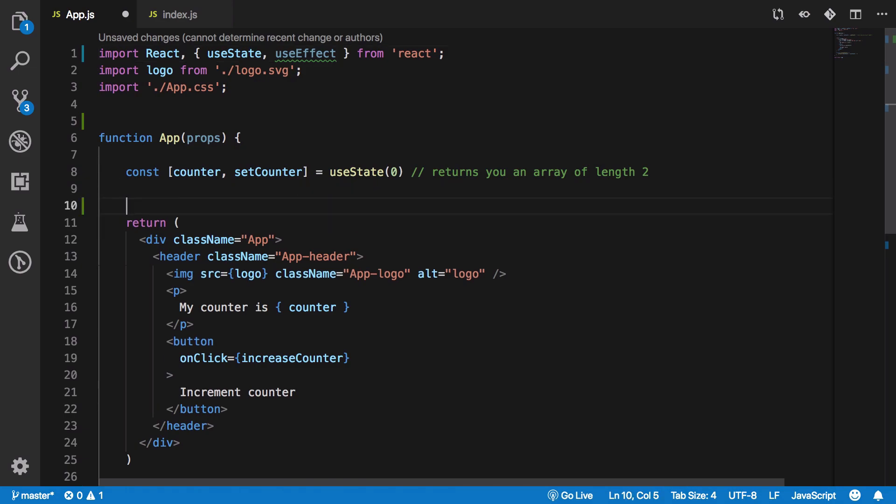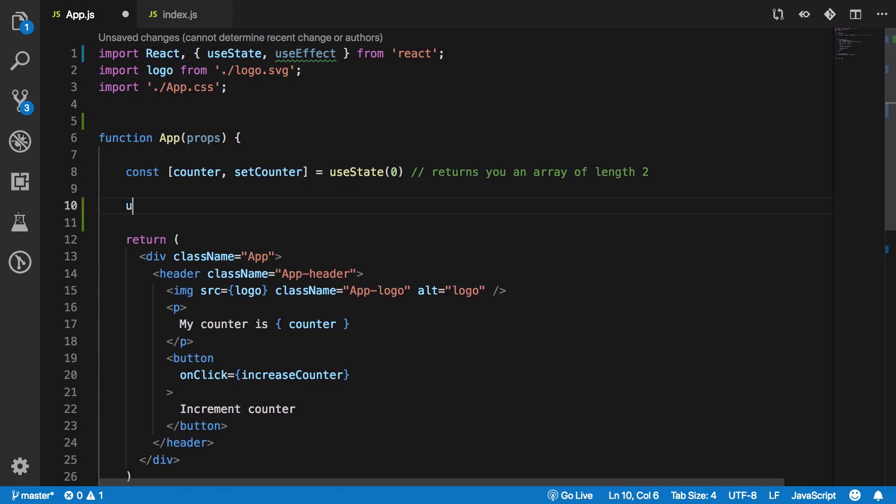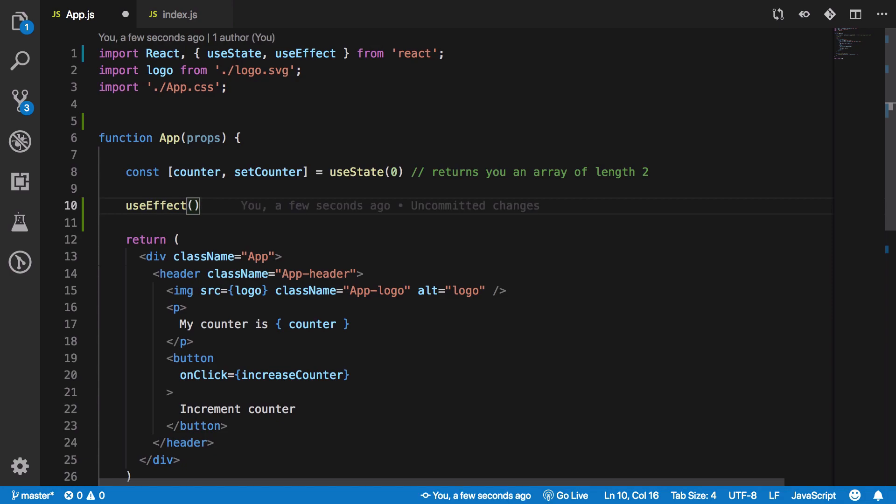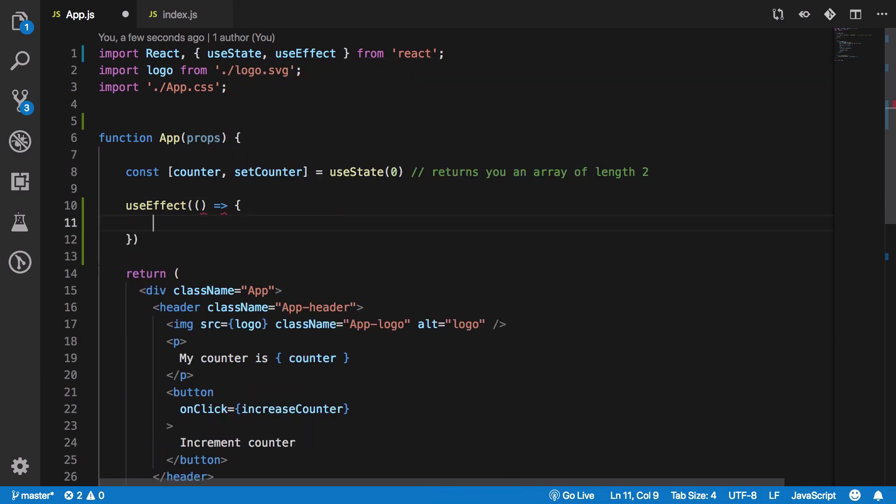And use it just by saying useEffect. Now if you have used componentDidMount, componentDidUpdate methods like that, you could think of useEffect as the combination of didMount, didUpdate, and willUnmount. So whatever code you write here inside this particular function would be executed every time component updates.